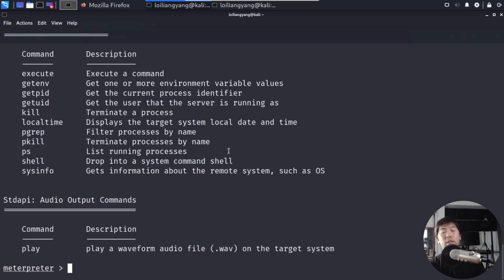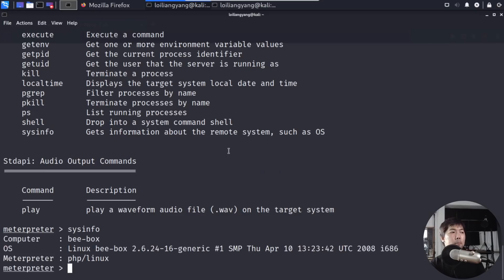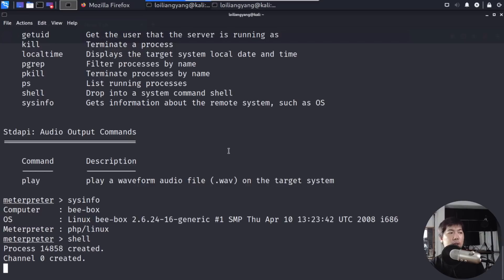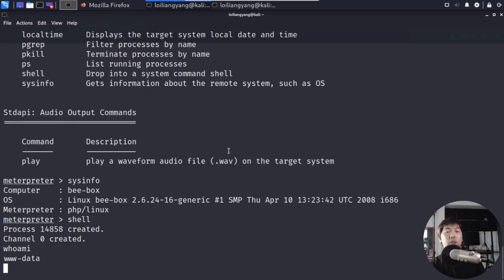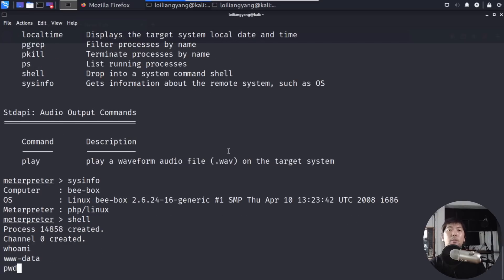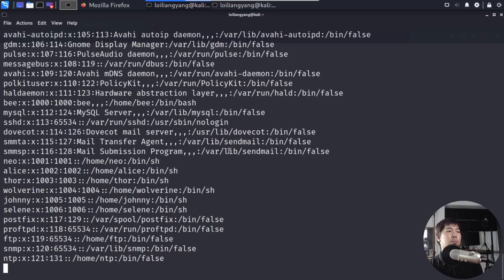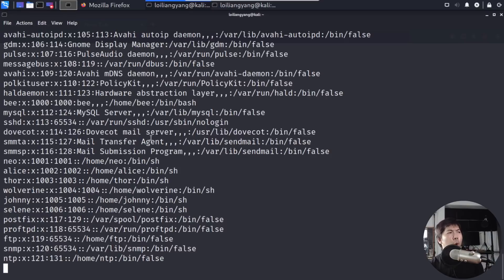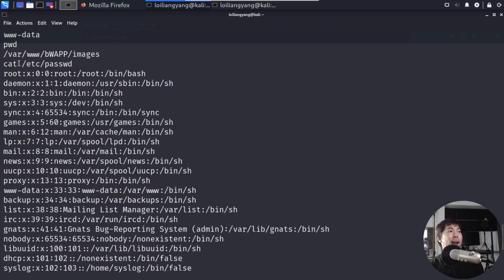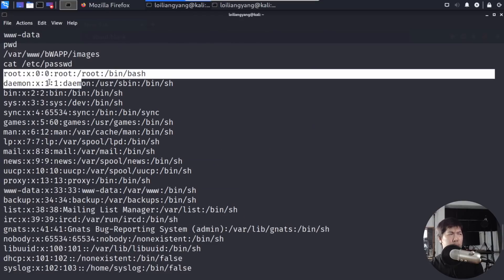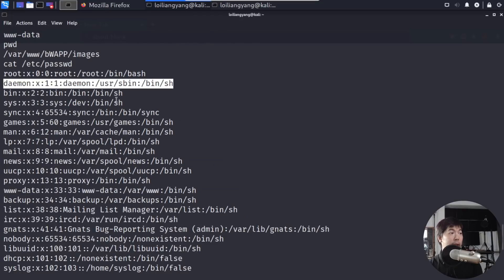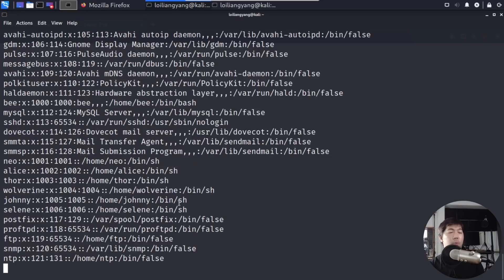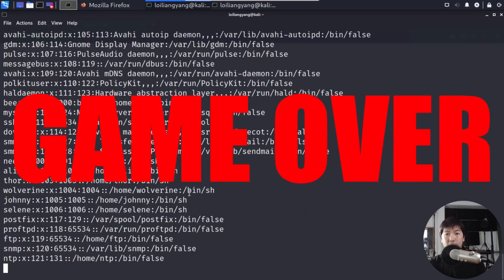We can see the list of instructions that can give us information about systems. So I can enter sysinfo, and we can see that this is bbox, and this is php slash Linux. I can enter shell so that we can gain access to like a bash shell that is running inside the operating system. I can enter who am I, and we can see here, www dash data. So we are actually inside. I can enter print working directory. So here we are at var www bwapp slash images. I can enter cat slash etc slash passwd. Let's see what we get. We get all of the users who are actually inside the system. You can see here, root, daemon, games, mail, news, and all these different details right here, and we are literally in. This is it. Game over.